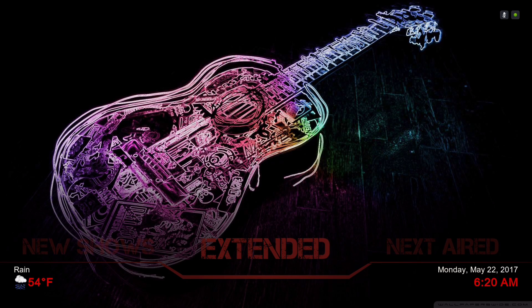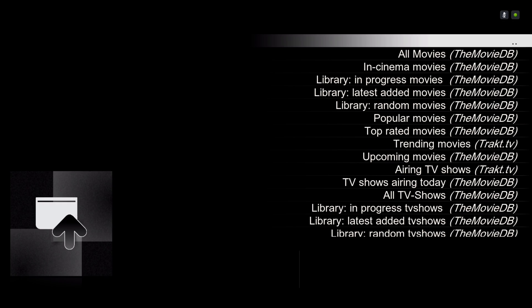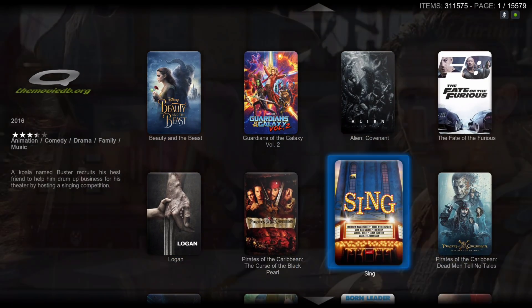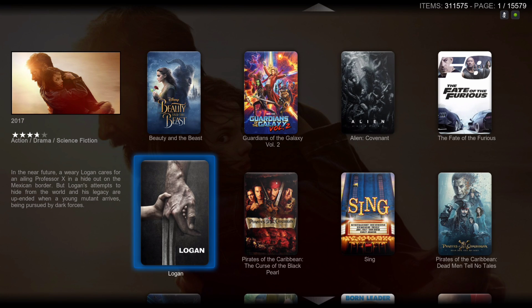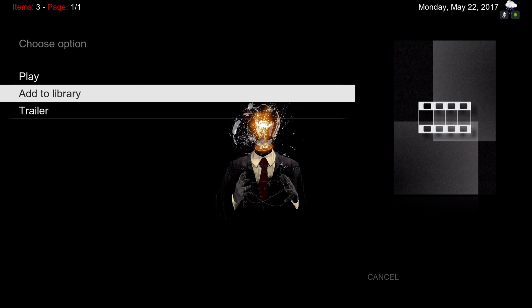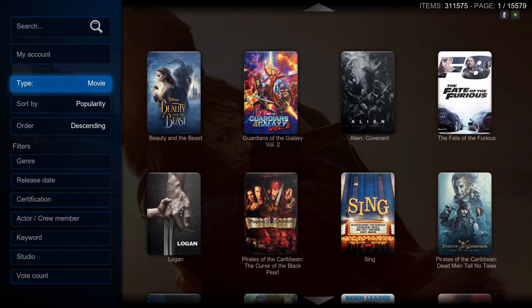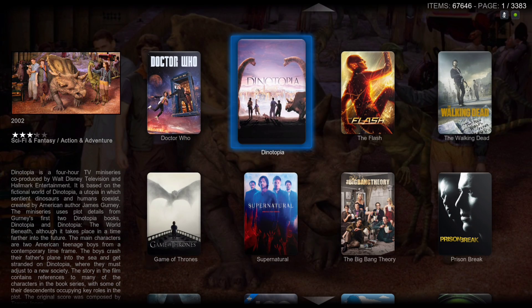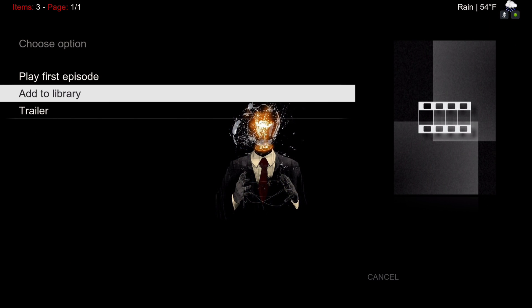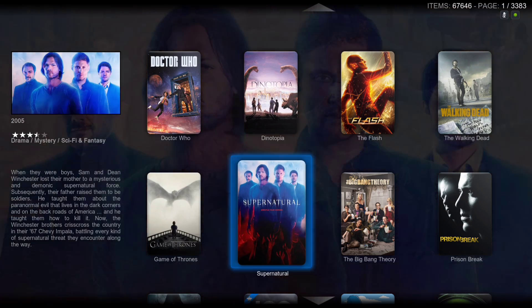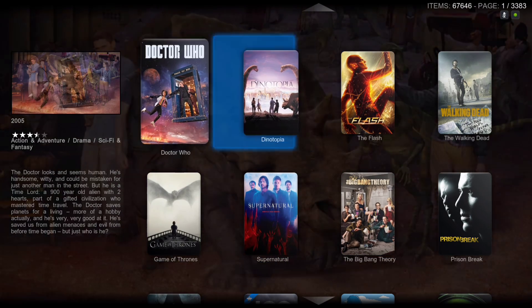Same as always, to build up your movie library you hit the context button for this menu to pop up and you add to library. Slide to the left and you could change the TV shows, and you could do the same thing — context button and add to library — or you could play it straight from this add-on.